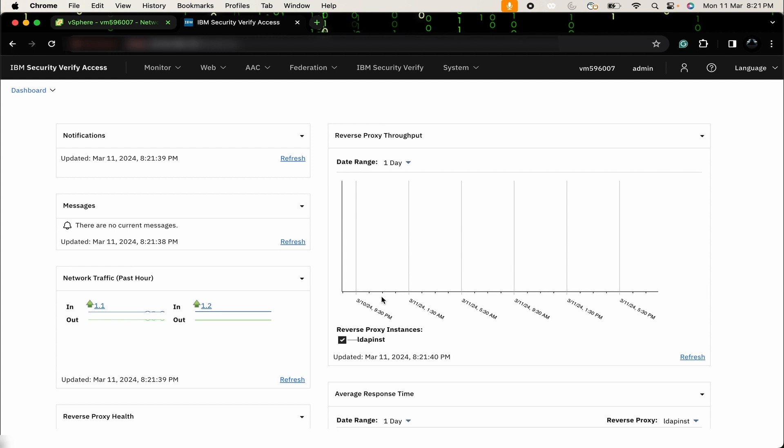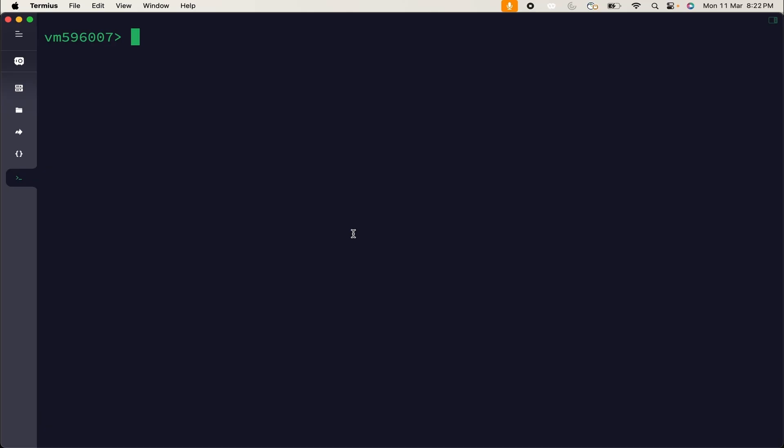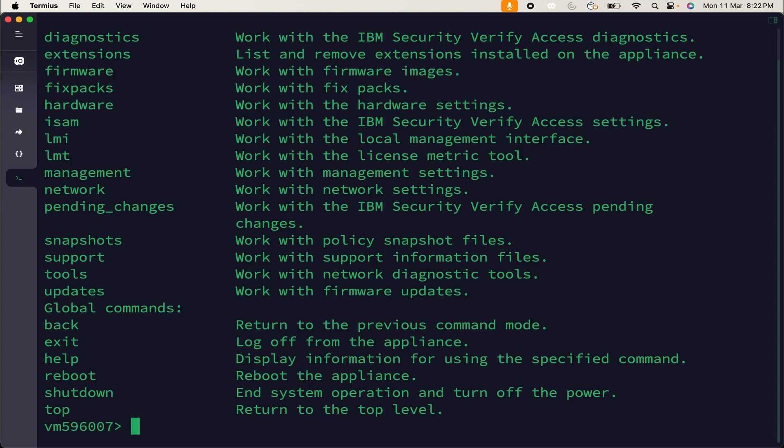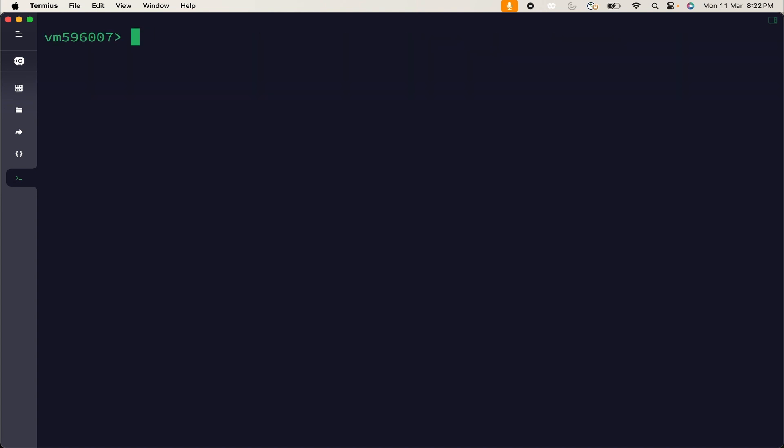Now, if you want to set up an interface through CLI, then what you can do? Just open the SSH session. You can use help command to find out all the additional commands. Now, I will list interfaces on CLI. Use command like network interfaces list. You can see there is one additional interface 1.2.